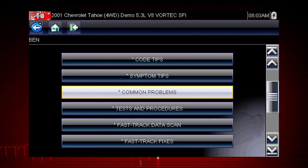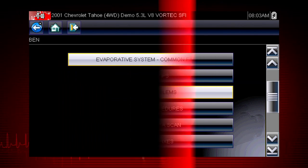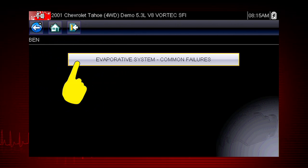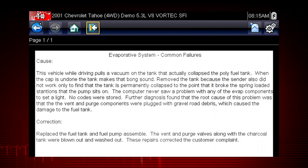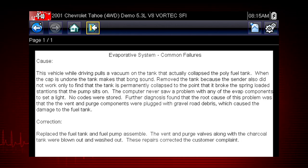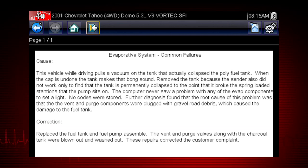Let's look at one of the newer features in Troubleshooter: common problems. The evaporative system is a likely cause of some common failures on this particular vehicle. Troubleshooter tells us that road debris can clog the evaporative system in this vehicle and cause a fuel tank collapse. And there you have the root cause for a problem with no fault code — real-world answers not found in OEM information.